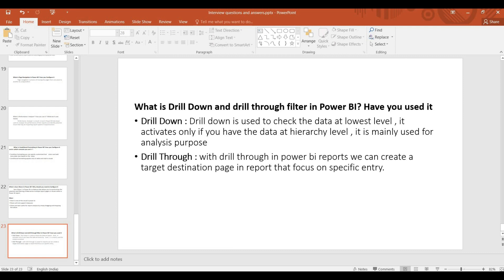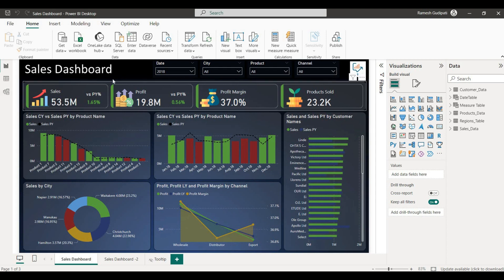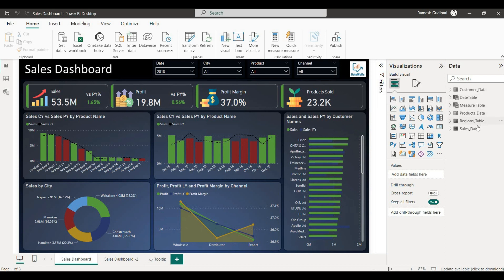Once you understand the drill-down and drill-through concepts, you need to understand the demo sales dashboard. In this case, we will work with customer data, data table, measure table, product data, region table, sales data, and data sources.